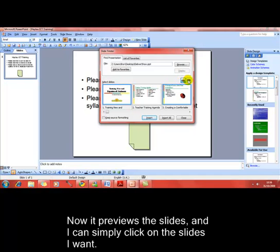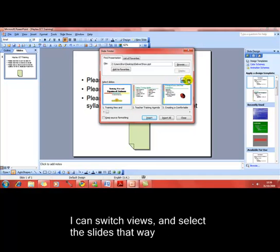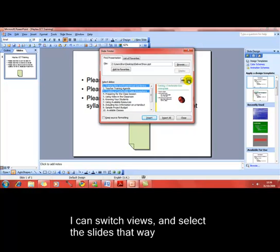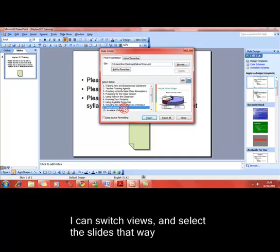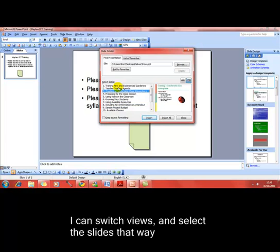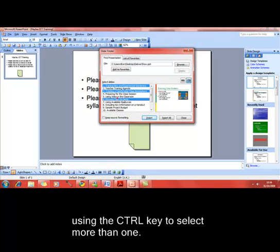I can change the view to a list style and choose the slides in that way. In this style, I've got to use a control key if I want to select more than one. That's holding down the control key when I'm clicking. Switching back to normal view.